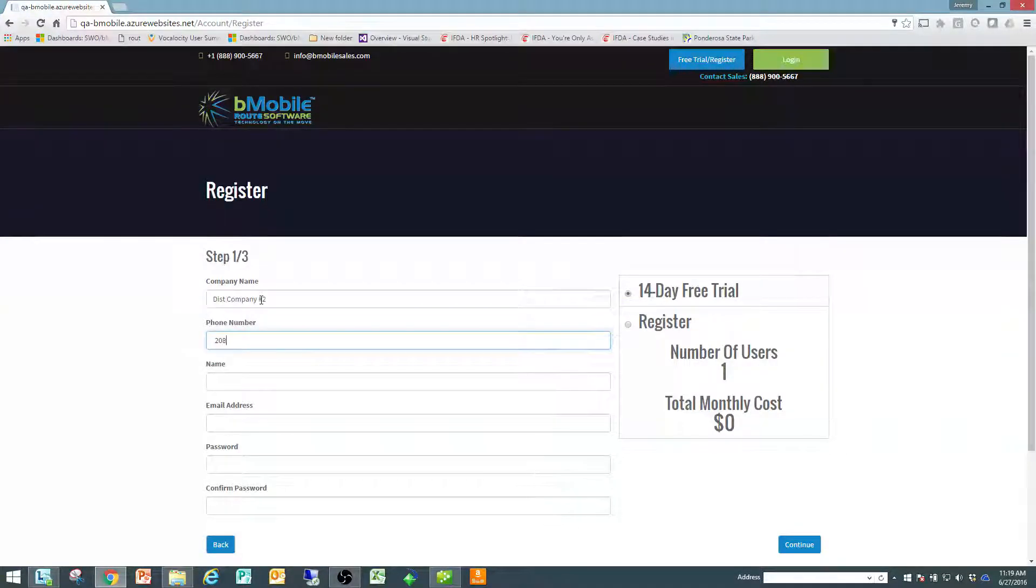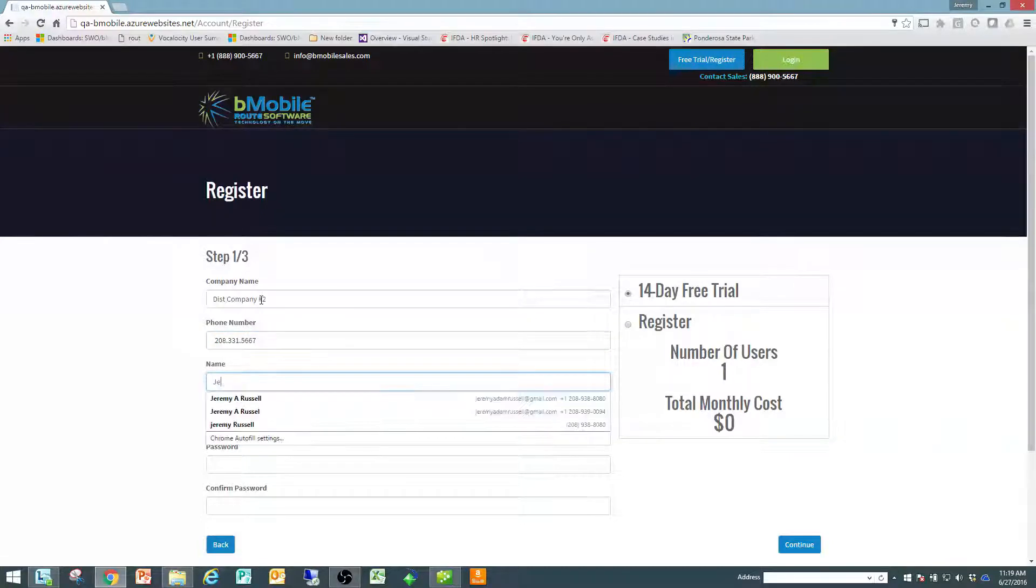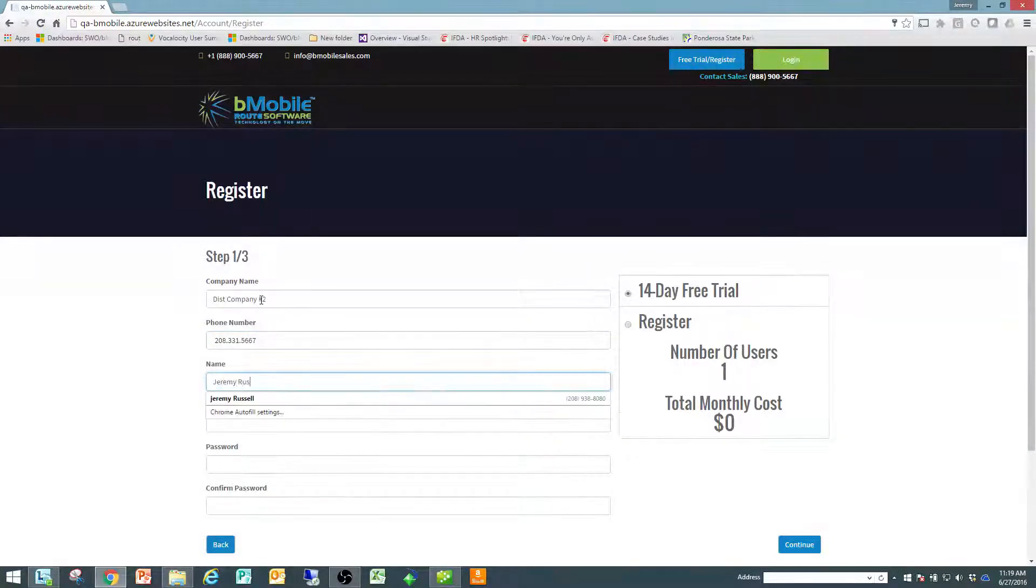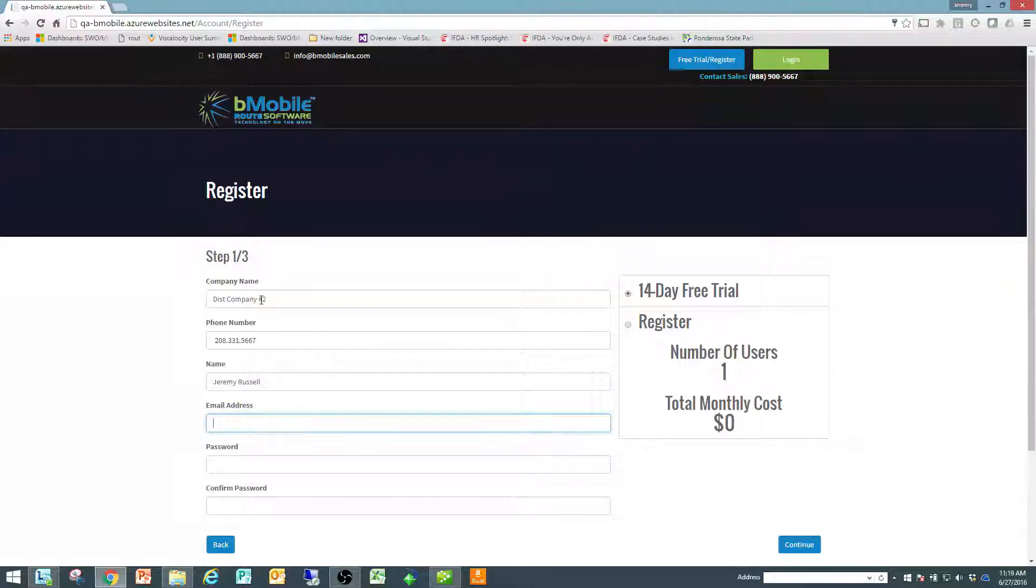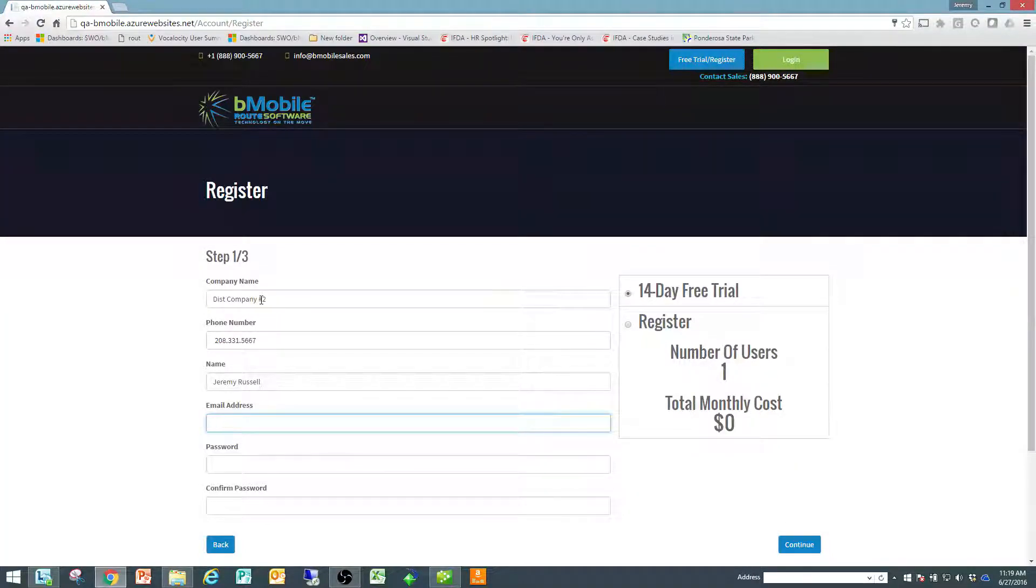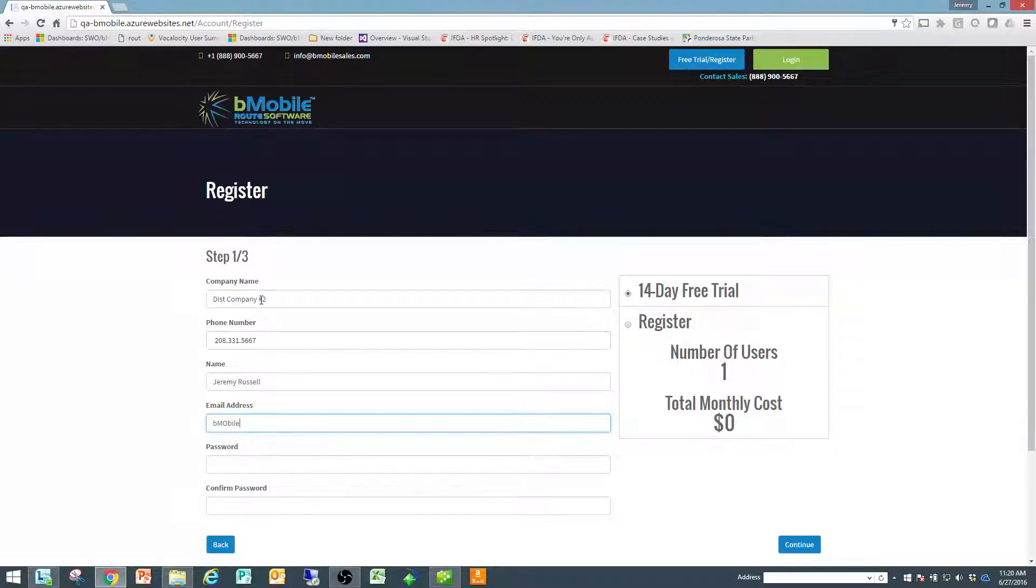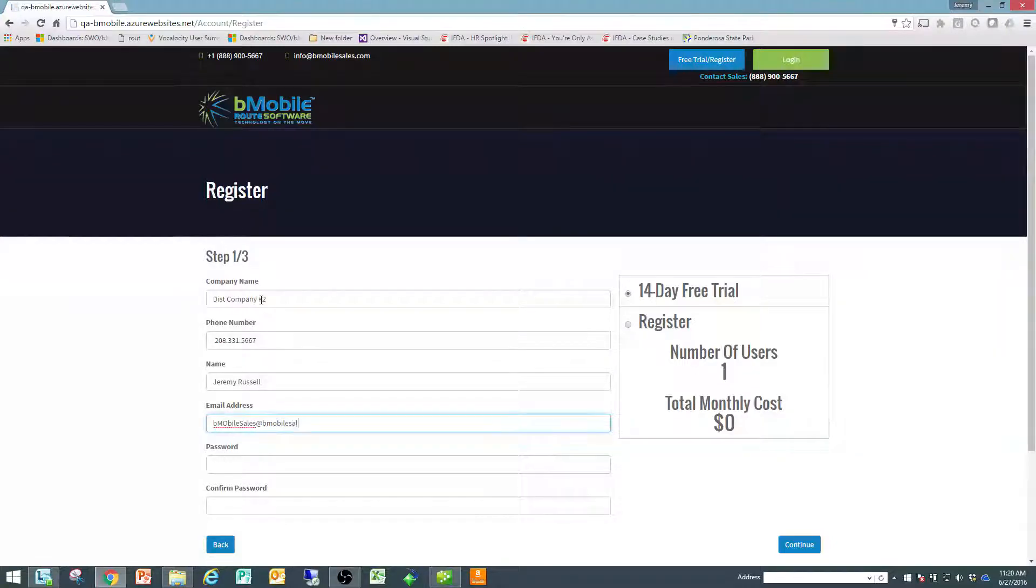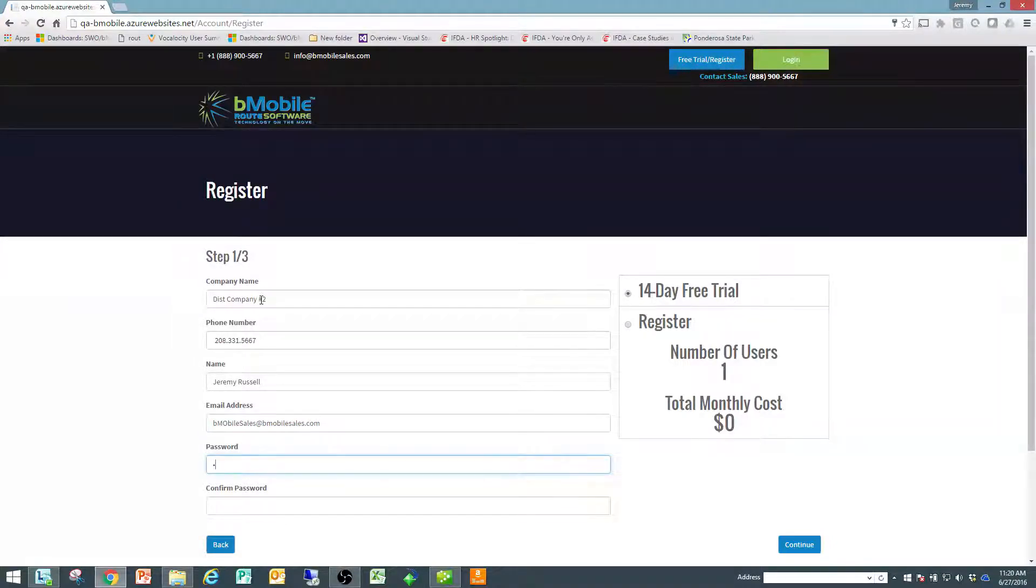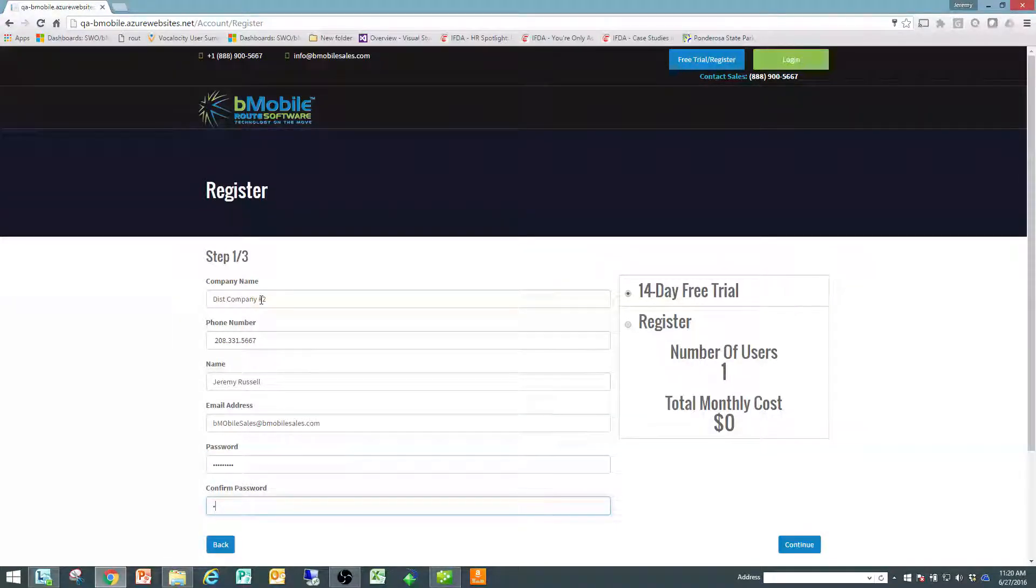I'm going to type in my phone number, my name, the email address that's going to be associated to the account for the username and password. So I'm going to create bmobilesales.com and a password that I'm going to remember and confirm that password.